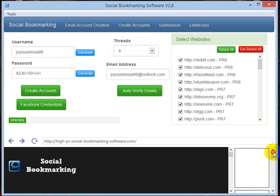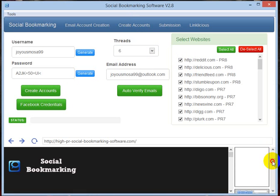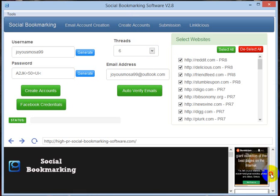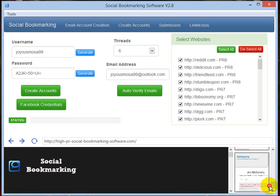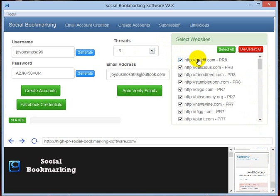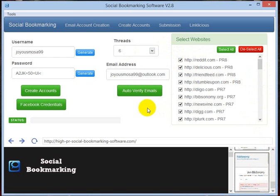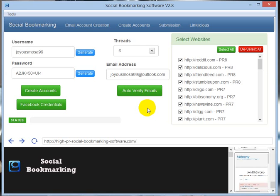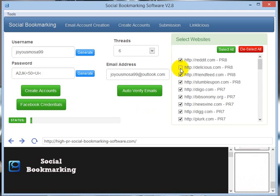How many browsers opened? One, two, three, four, five, six. Yeah, it has opened six browsers. When the software has successfully created an account in the following sites, this tick mark will automatically disappear. See, the tick mark has been gone so the software has successfully created an account in the Delicious site.